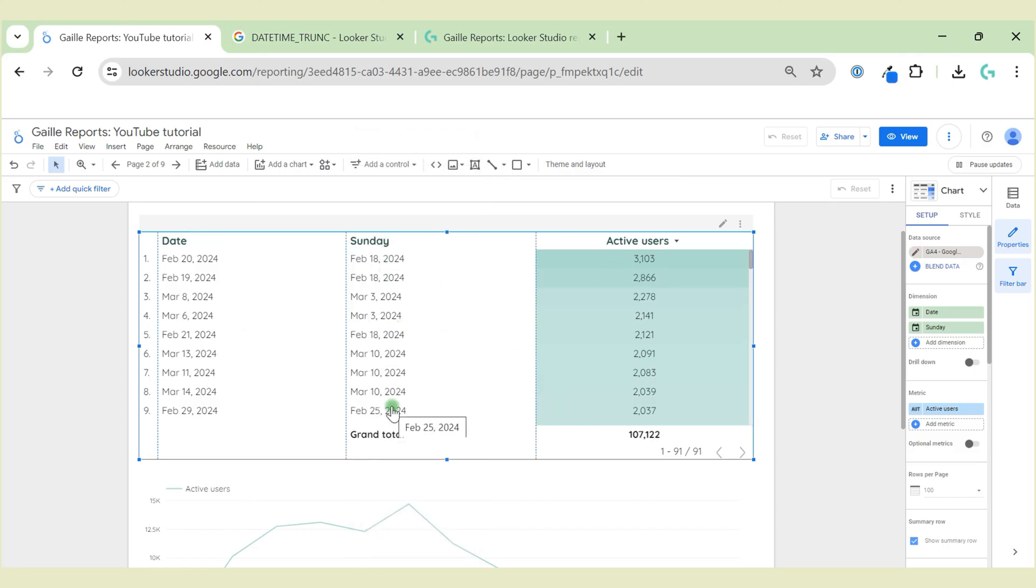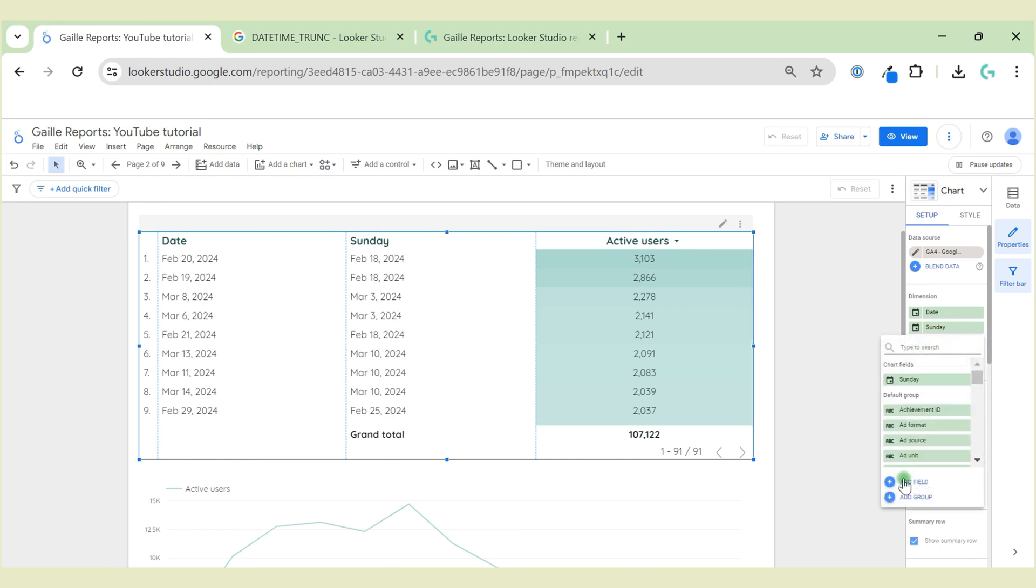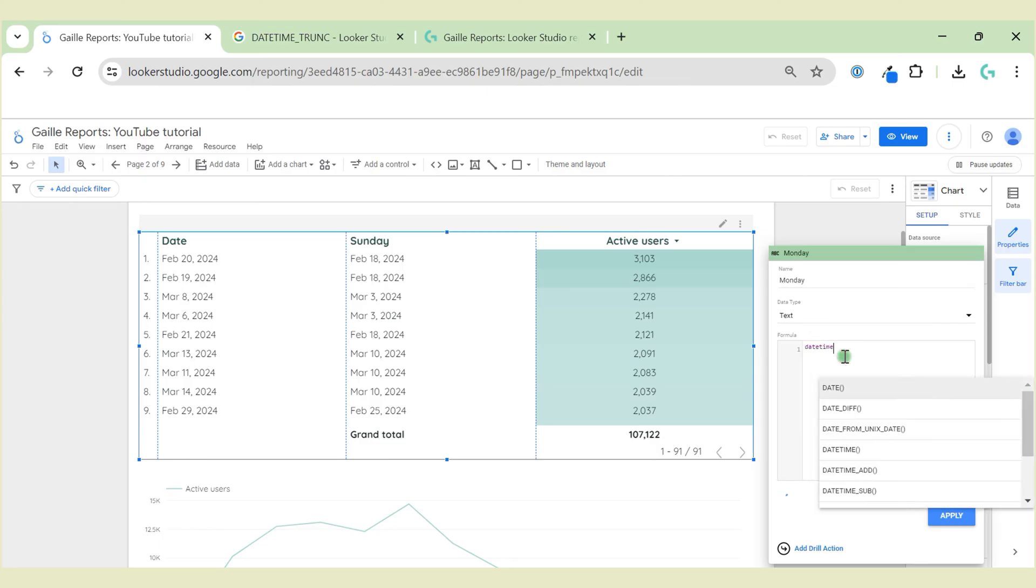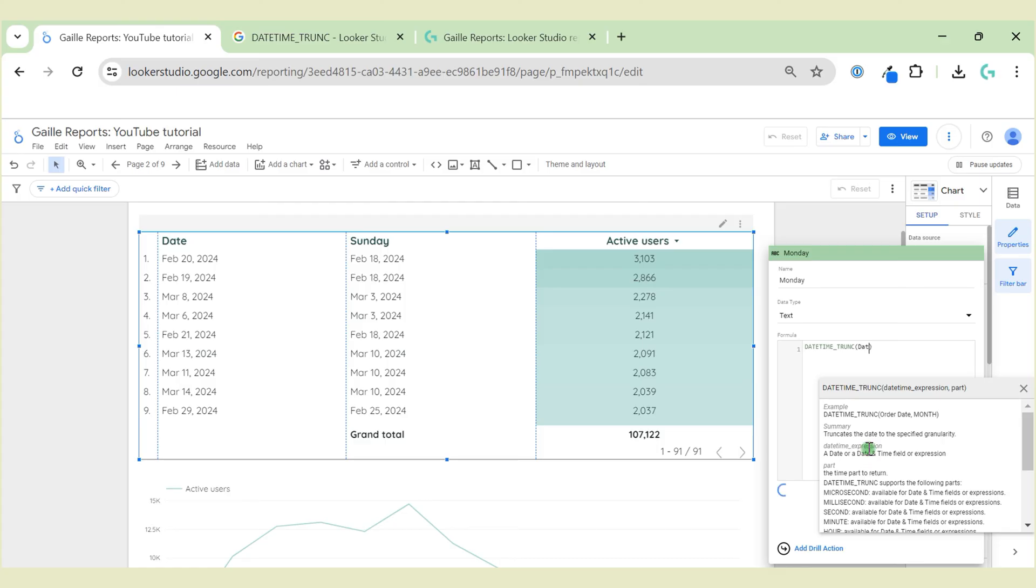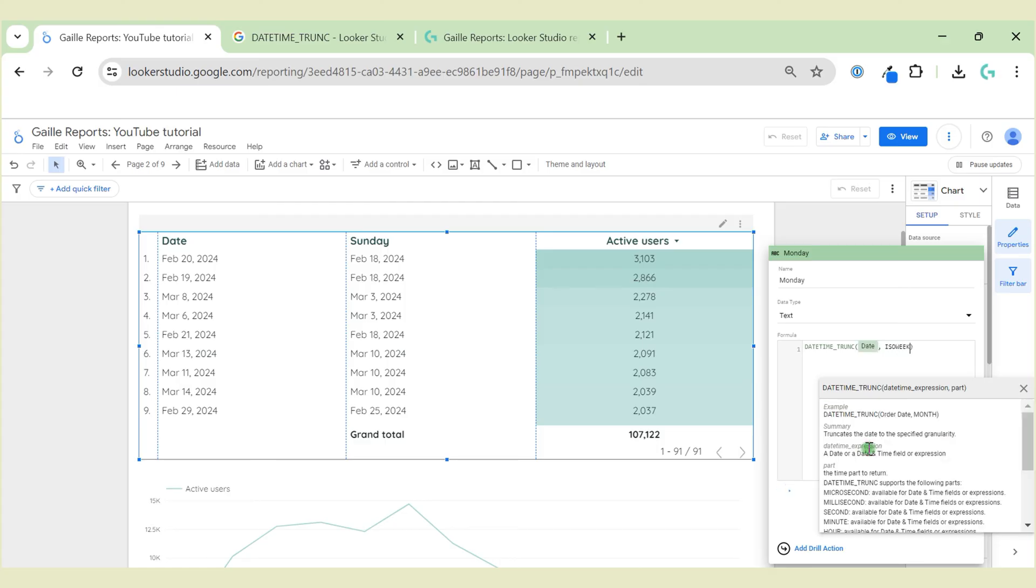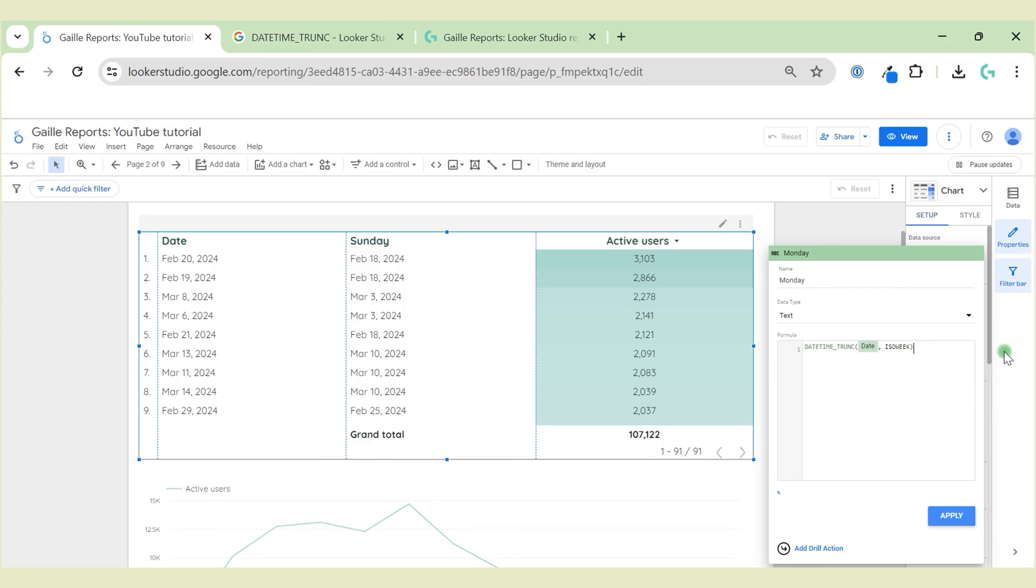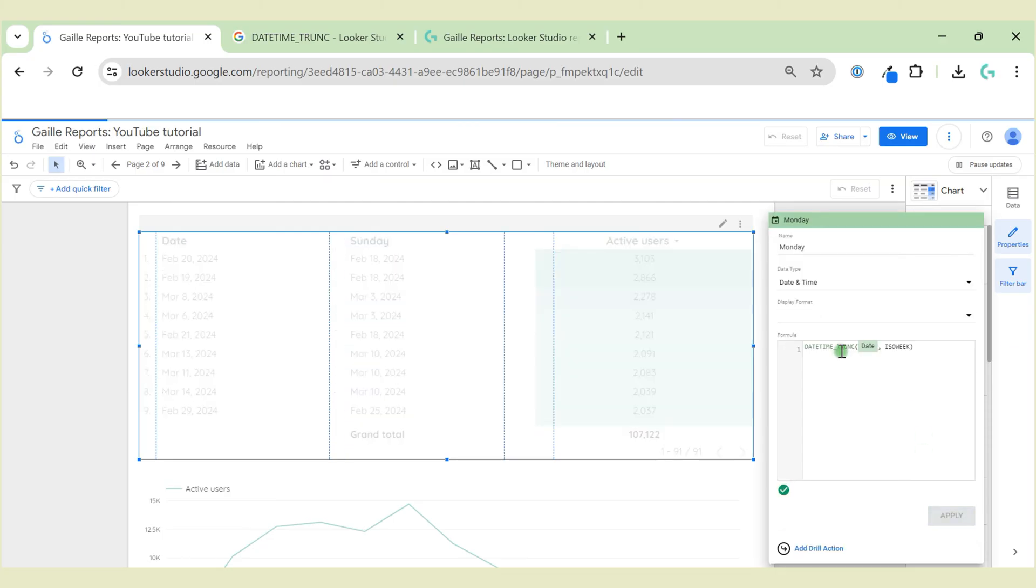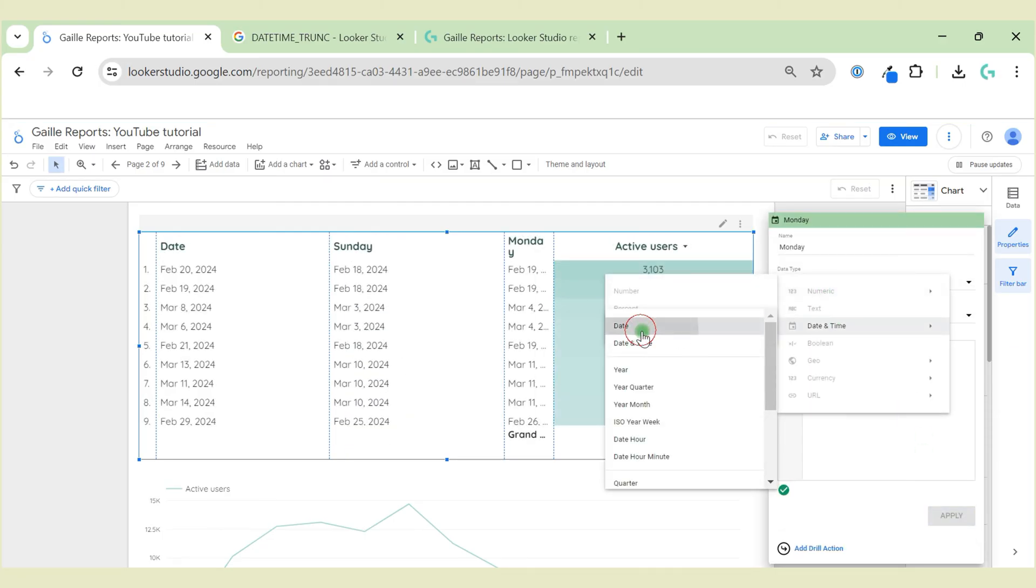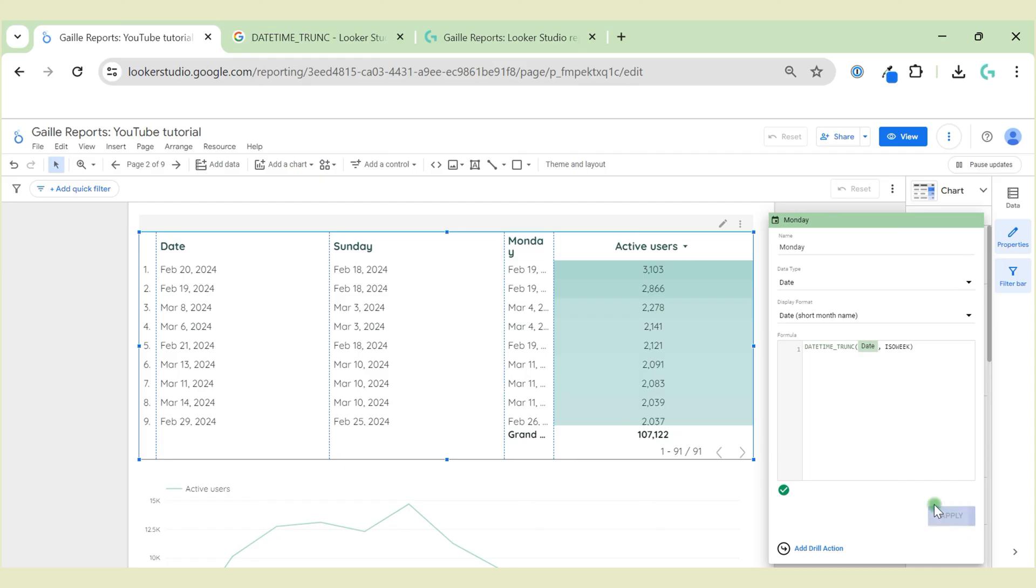To show Monday, we need to update this formula. DATE_TRUNC date, and here we type in ISO_WEEK. Apply, change datetime to date, apply.